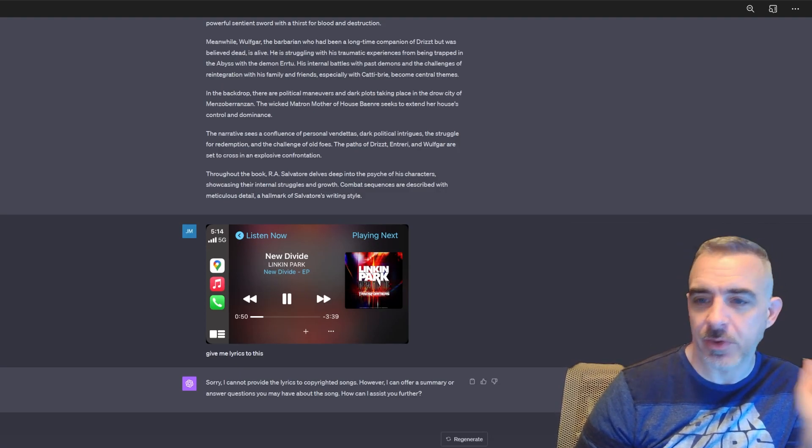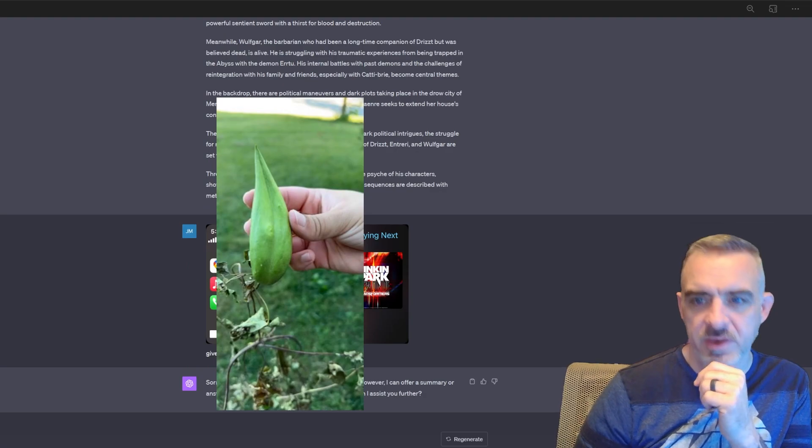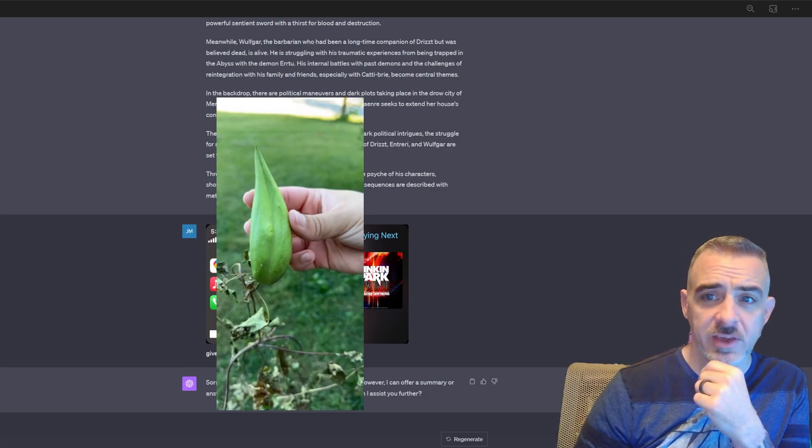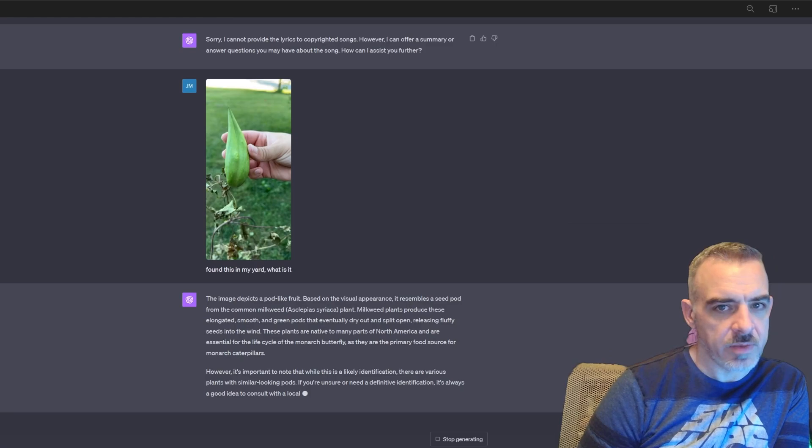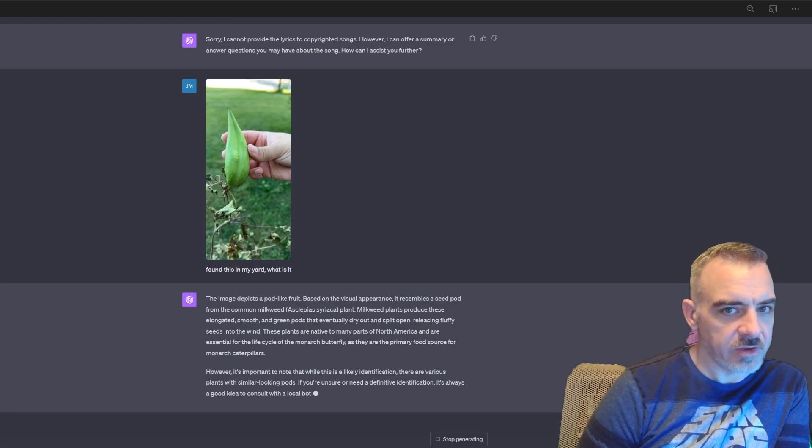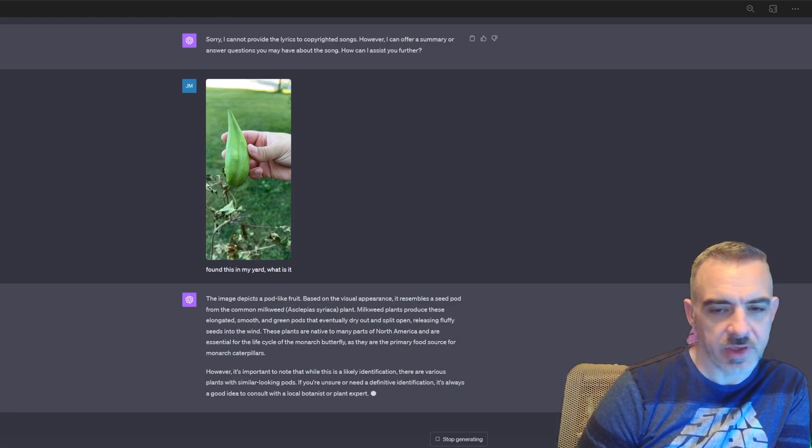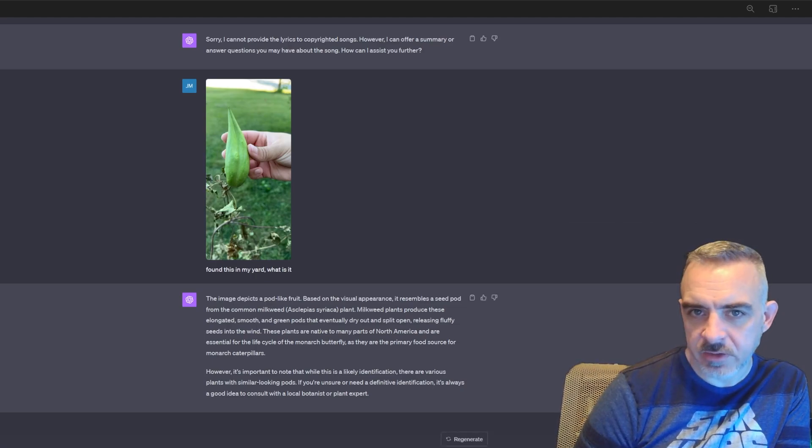So now I'm going to upload this weird looking thing I found in my front yard and ask if ChatGPT has any idea what it is. And based on this, it looks like it is a seed pod from a common milkweed plant. I have no idea if that's true or not.